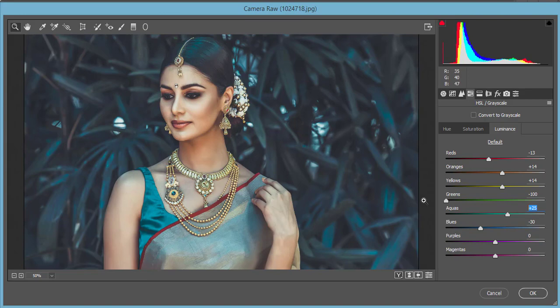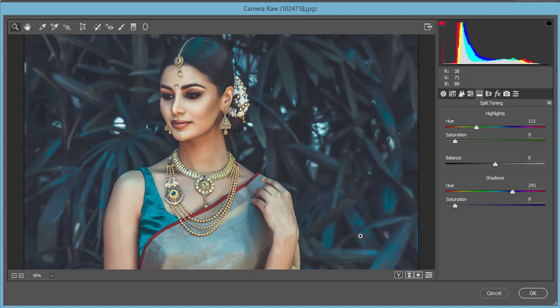Now Split Toning — shadows and highlights are the two most important parts here. For Highlights, the hue is 111 and saturation is 9, which defines what color the highlights will have. For Shadows, the hue is 243 and saturation is 9. There are no lens correction issues.